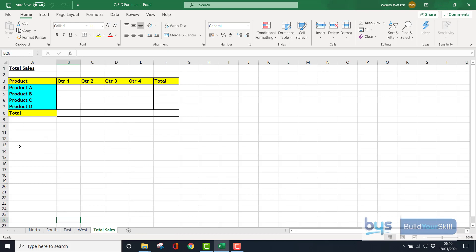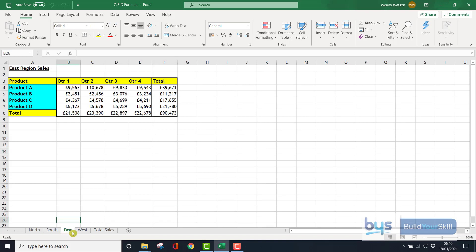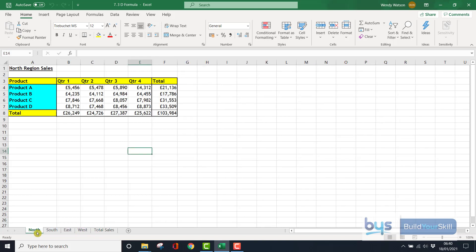The other thing you can do when you have sheets, if they're set up in exactly the same way, is you can make changes to all of them at the same time. So for example, let's just say we wanted to change the shading of blue to yellow for every single one of them. Because they've been set up in the same way with the same rows and columns, then what I can do is in the North sheet, I'm going to just press down the shift key and then click to West, and you'll see all four have turned white.